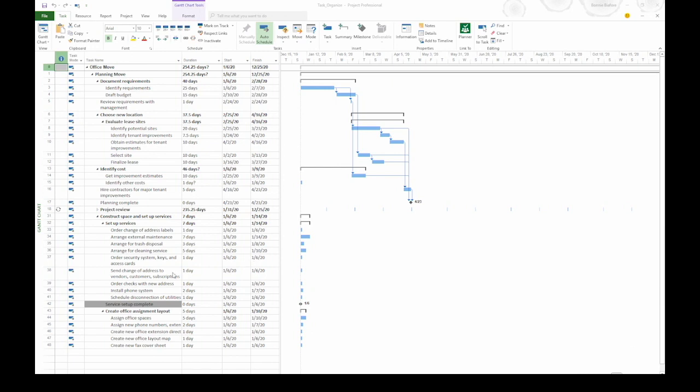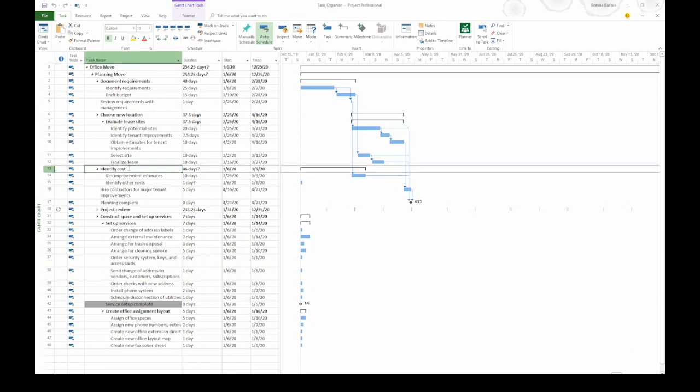Indenting and outdenting depend on the levels that your tasks are at. Let's take a look at Task 13, Identify Cost. This is a summary task. Let's say you want it to be part of Choose New Location. Right now they're at the same level. You can see that by looking at the black triangles and they line up.